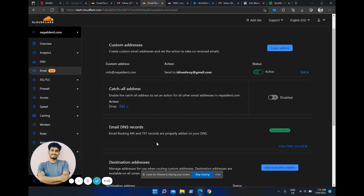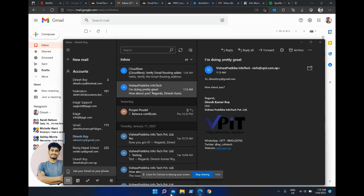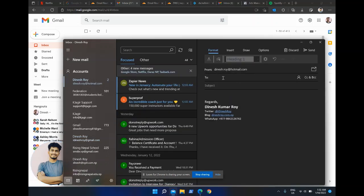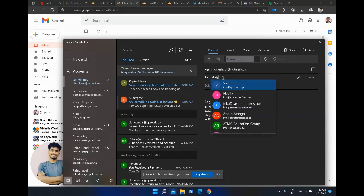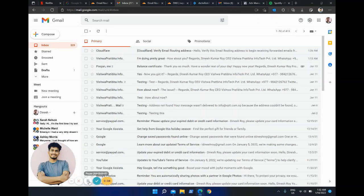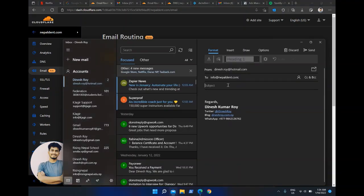This way I can receive emails, but I'm still not able to send emails. I'm going to quickly show you how we can configure it in Gmail so we can send emails through our webmail. Let me do a test for receiving emails — I'll send one from here.